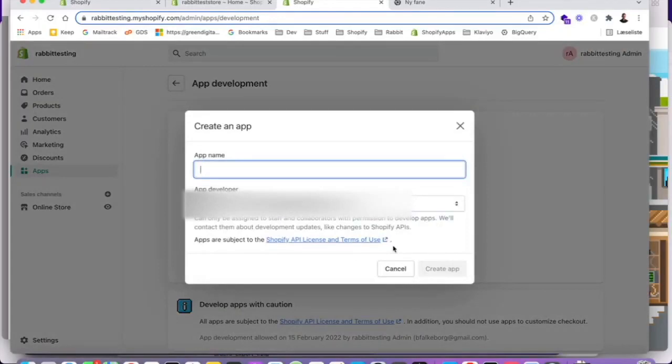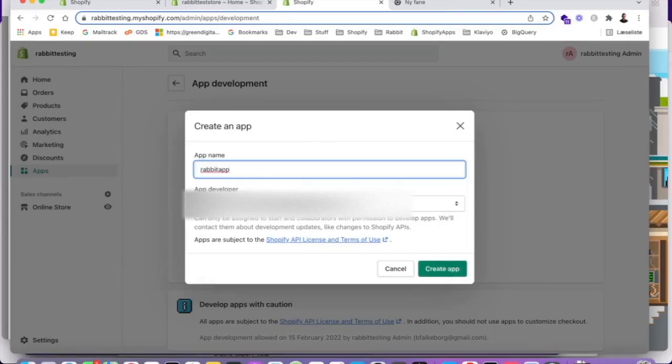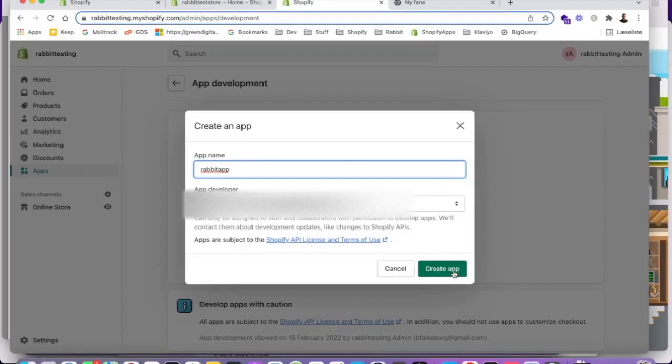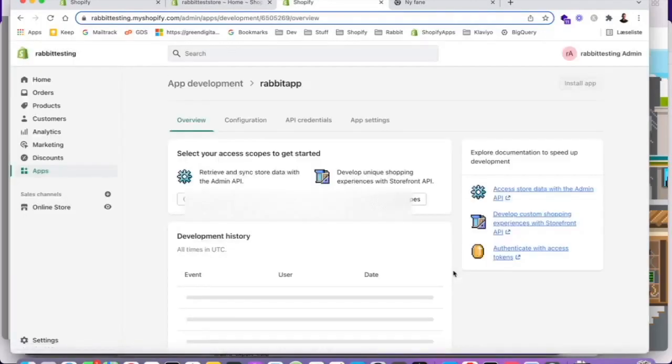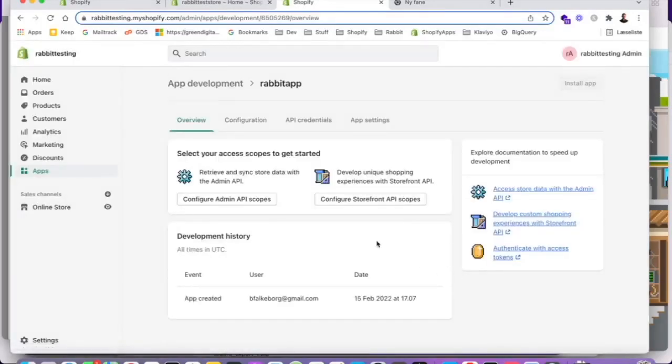Let's call it, let's call it use the rapid word once more. Once again, create app, rapid app.